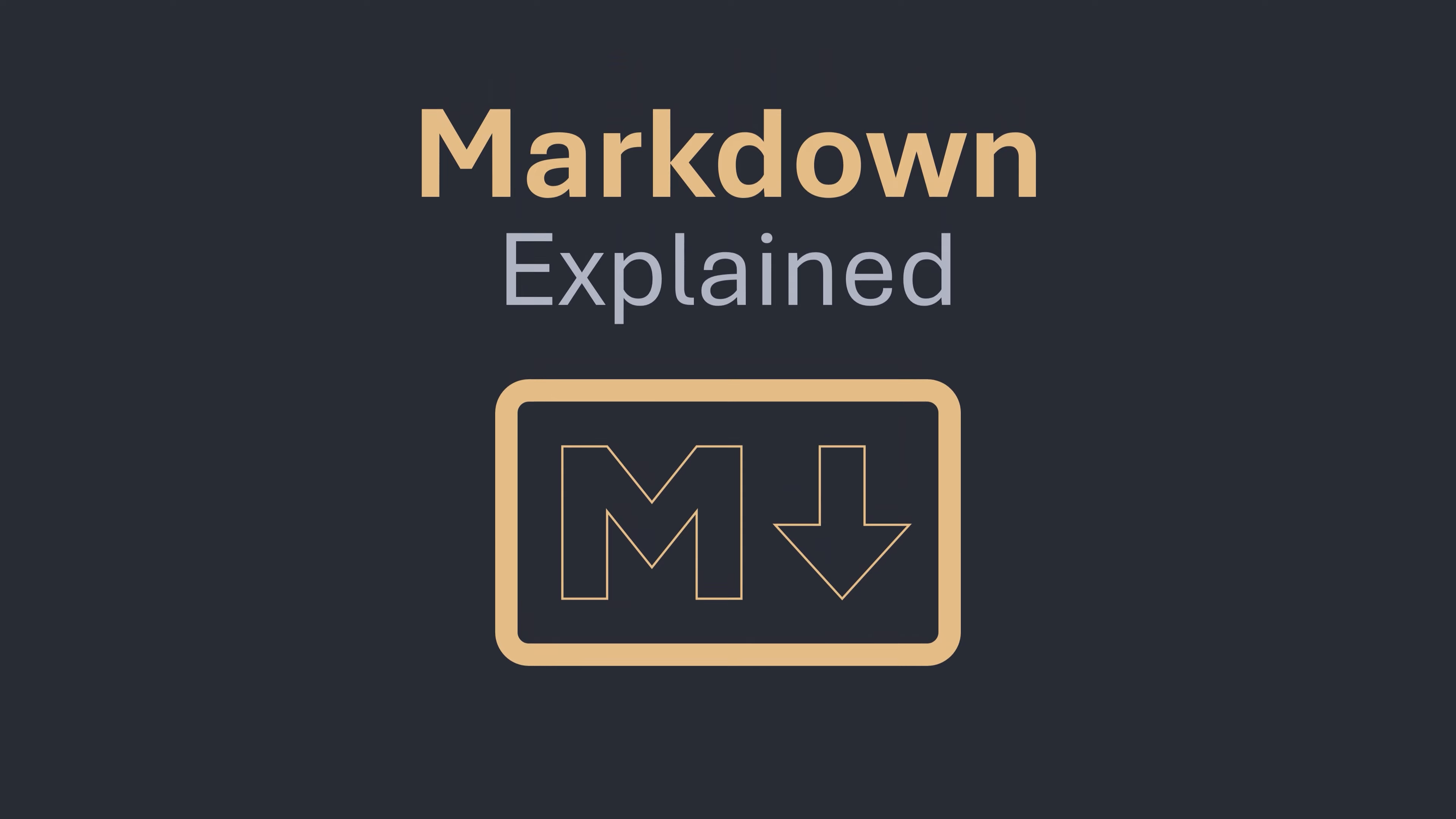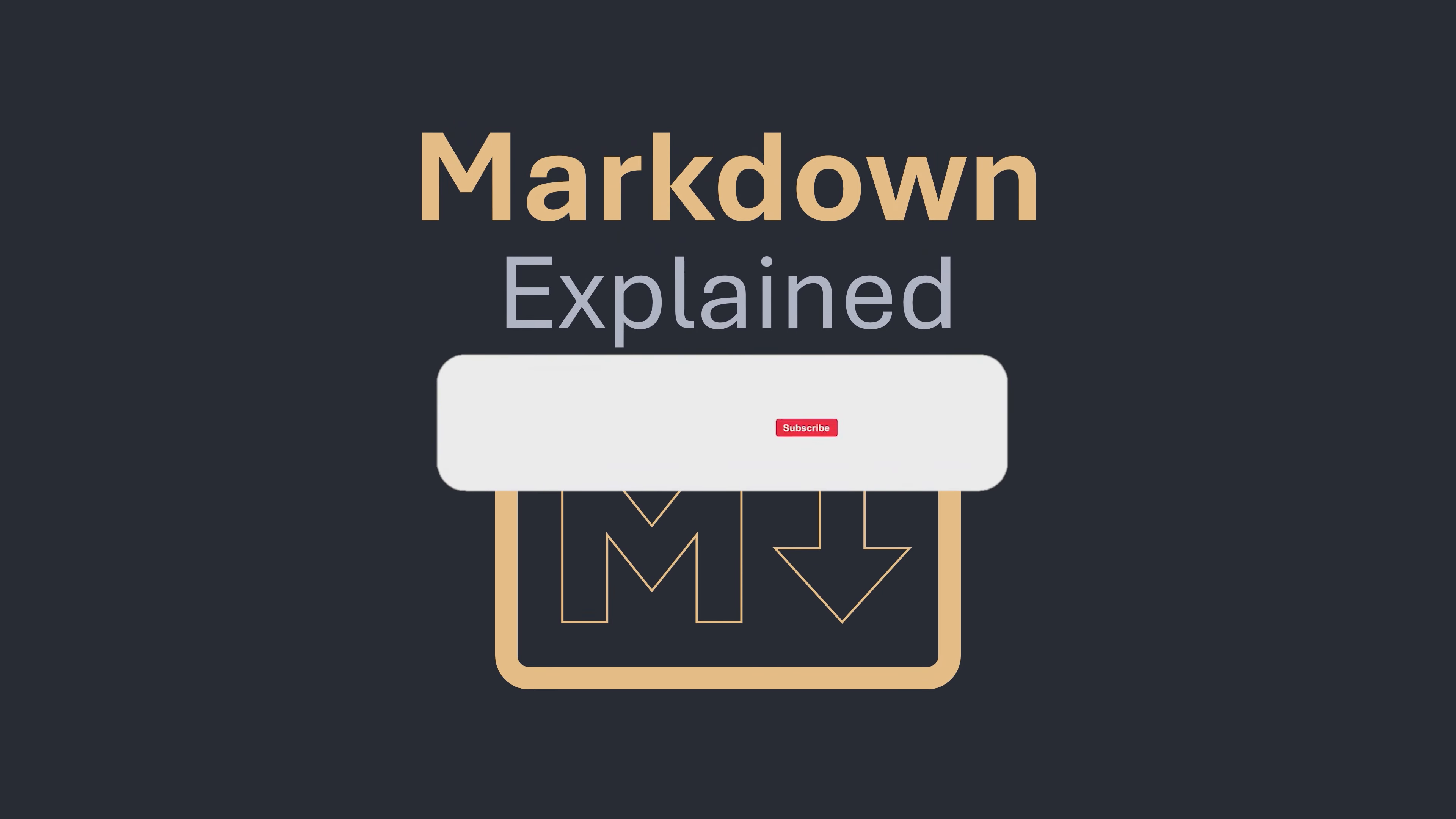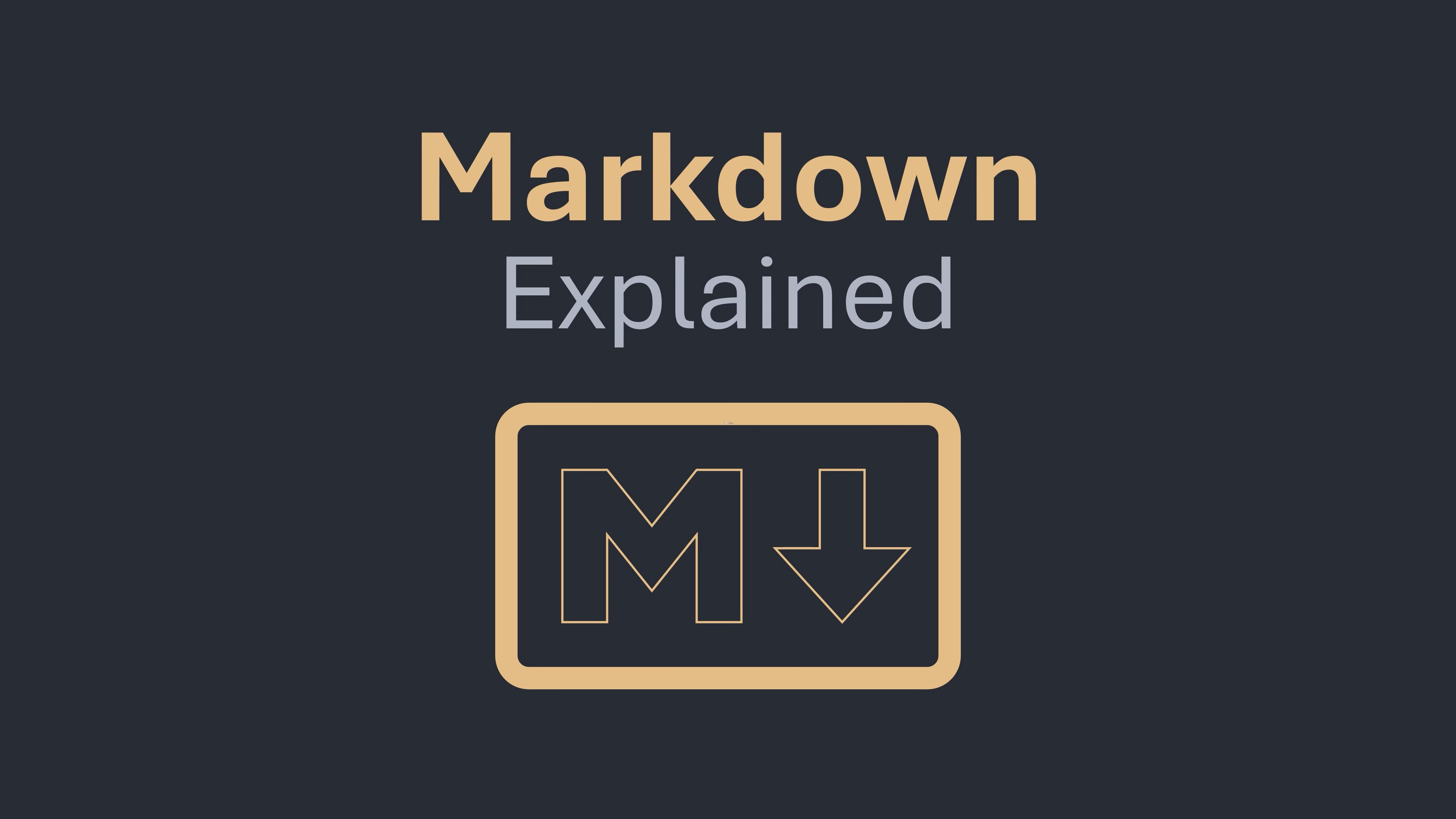Hopefully this video has given you a better understanding of what Markdown is and how it works. If you found this video helpful, please leave a like and if you want more informative videos in the future, please subscribe. Looking for a specific topic? Let me know down below in the comments. As always, thanks for watching.